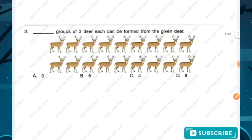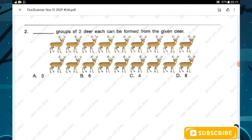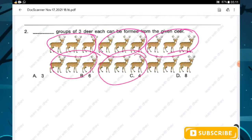Question number two: how many groups of three deer each can be formed from the given deer? We have to make groups of deer containing three each. Counting: one, two, three, four, five, and six. So six groups of three deer each can be formed. Option B is the right answer.